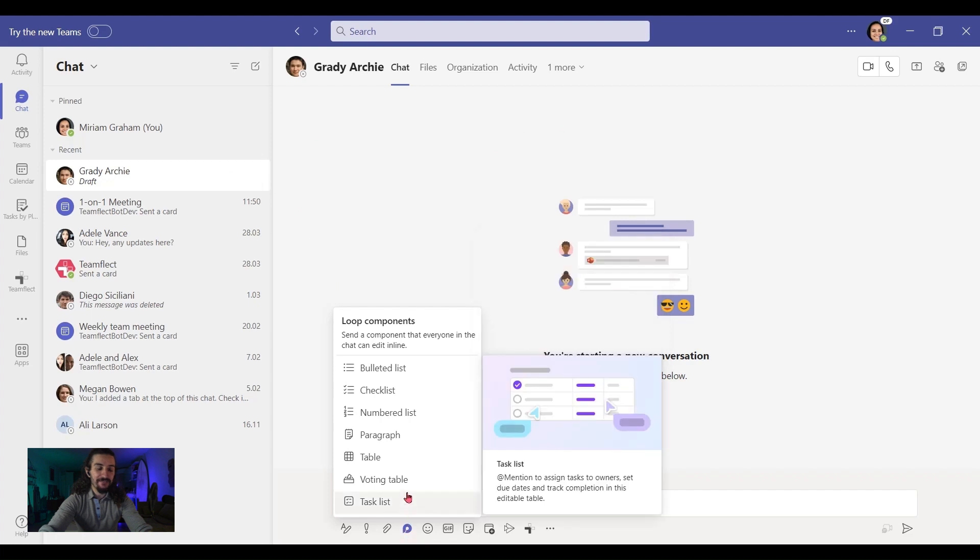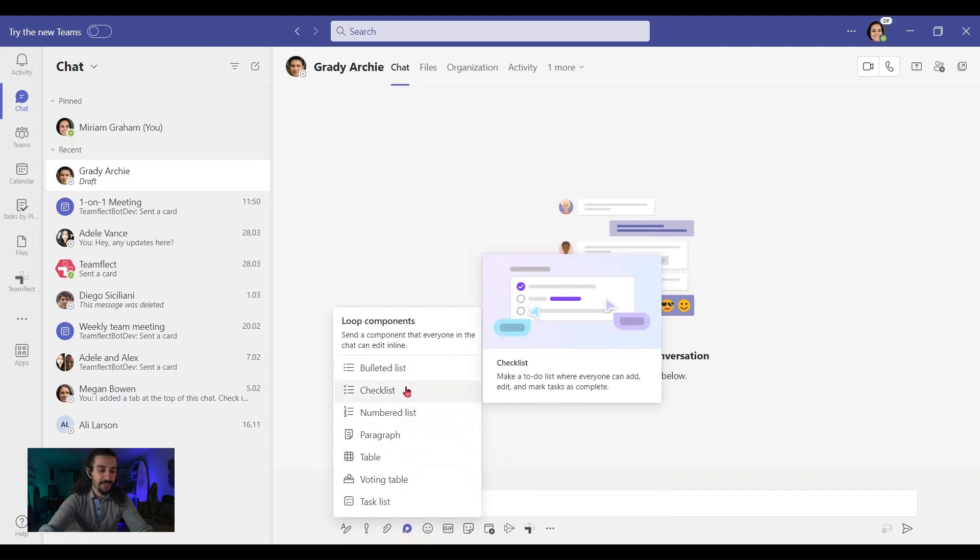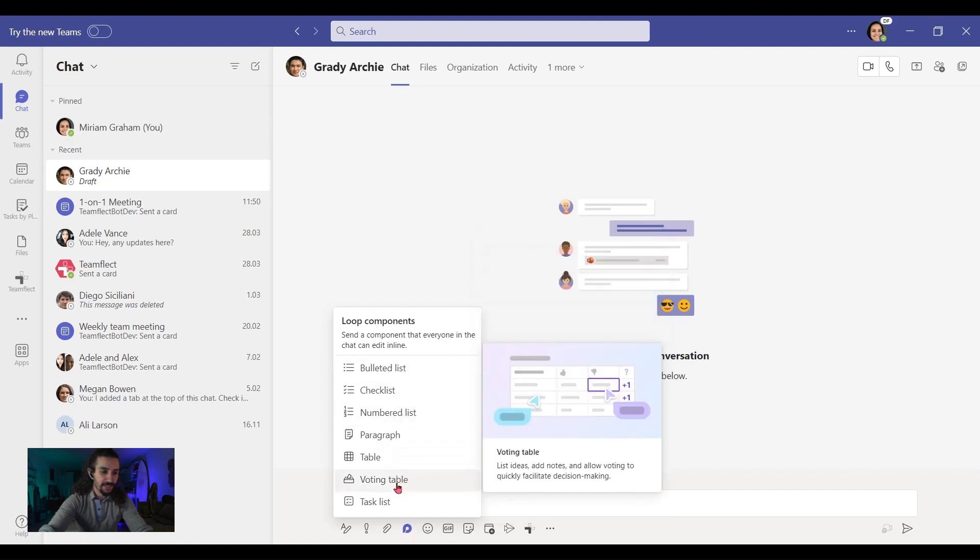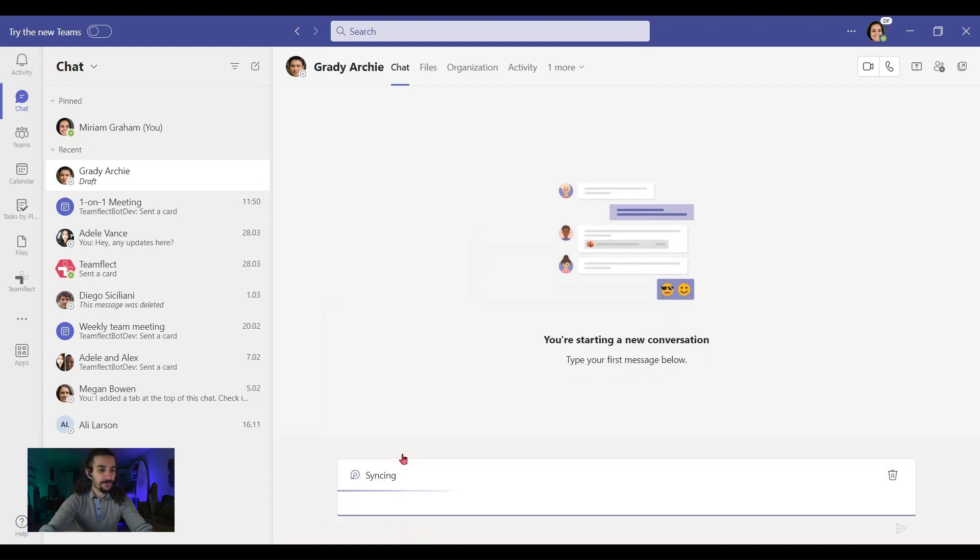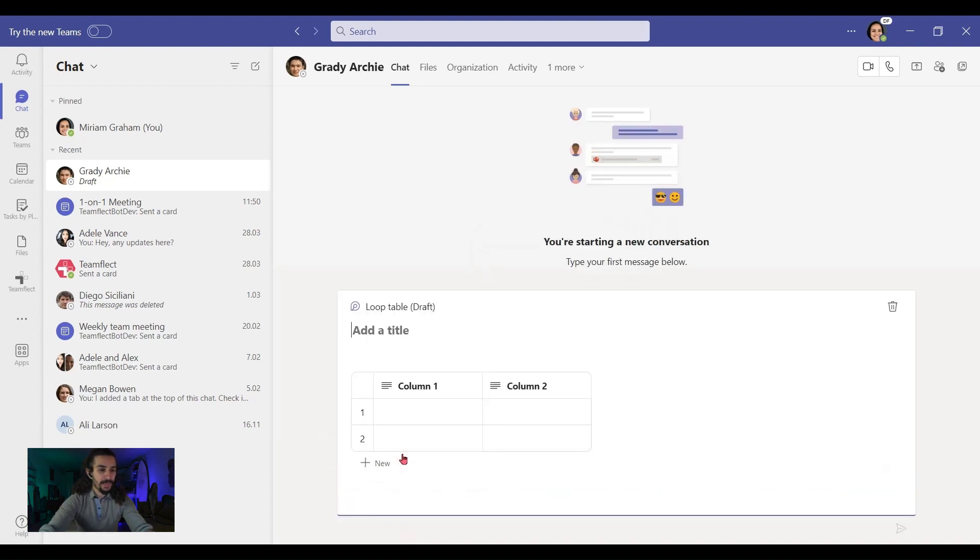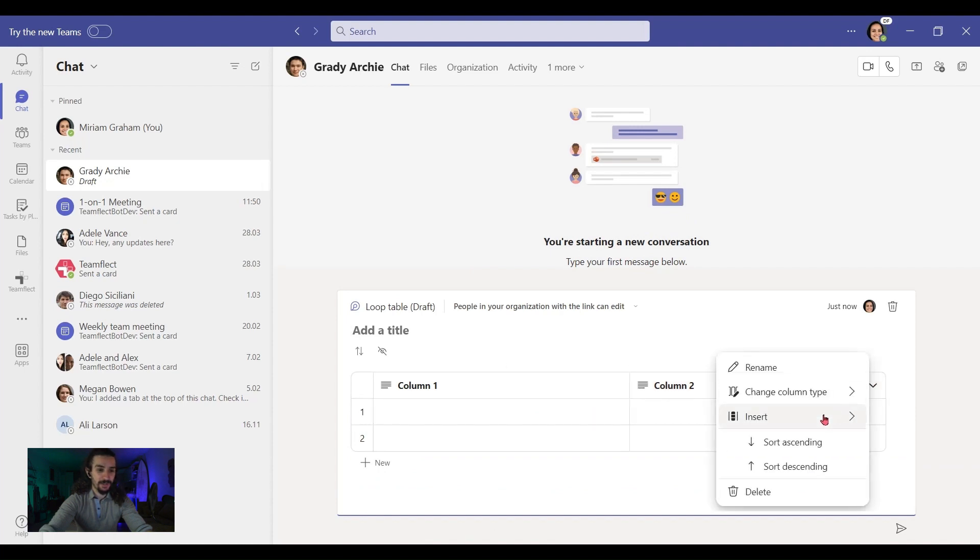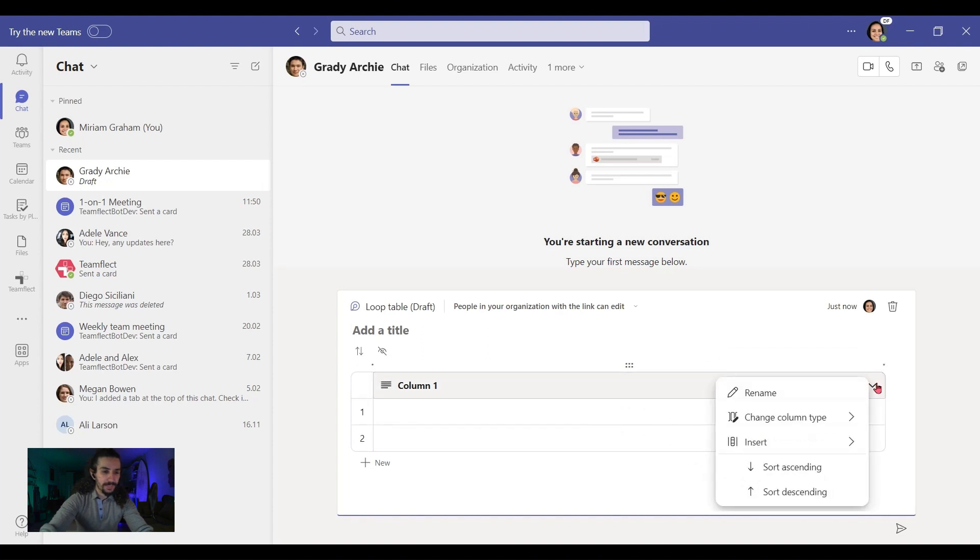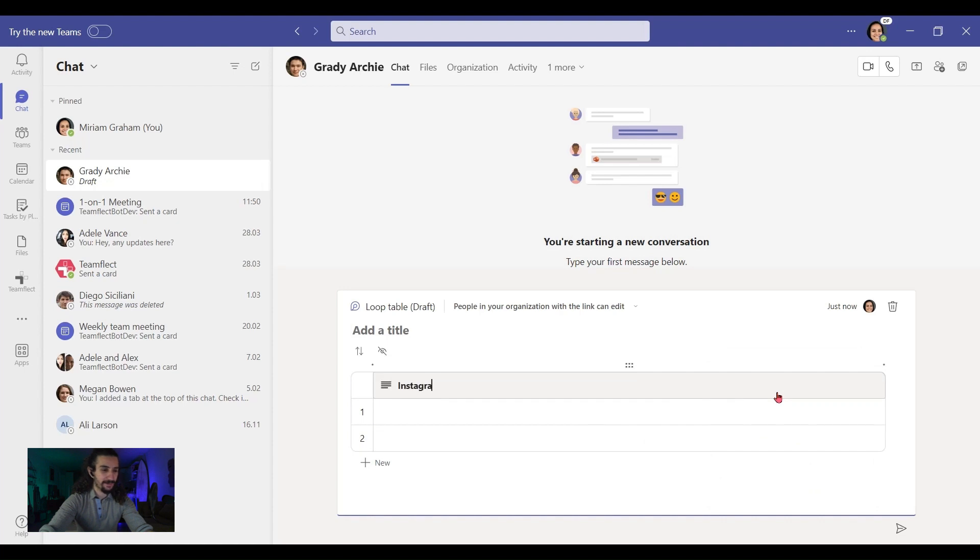Once I click here, I have many options, but the option I'm going to go with is going to be a table. And look, this hasn't gone out yet. This is in my chat box right now. So I don't need this row. And let's rename this column. So let's call it Instagram content ideas.